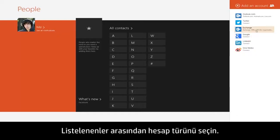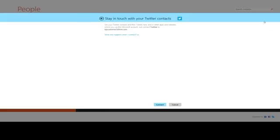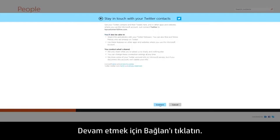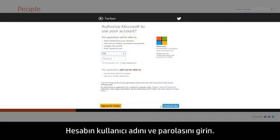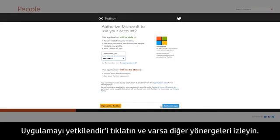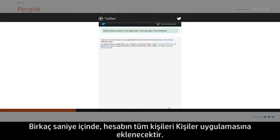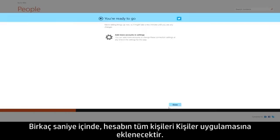Select the type of account from those listed. A message may appear explaining what happens when you connect. Click Connect to continue. Enter the username and password for that account, then click Authorize app and follow any additional instructions. In a few moments, all of the contacts from that account will be added to the People app.